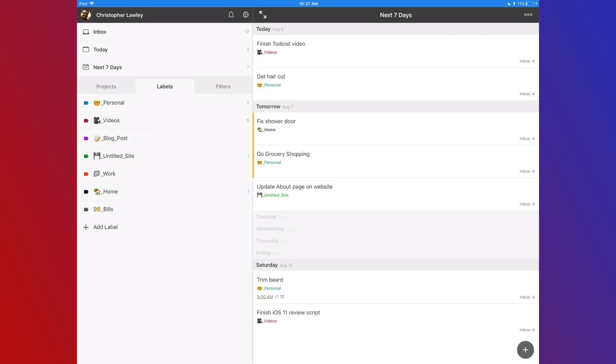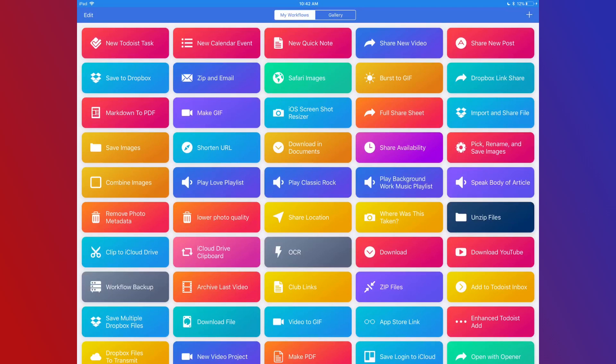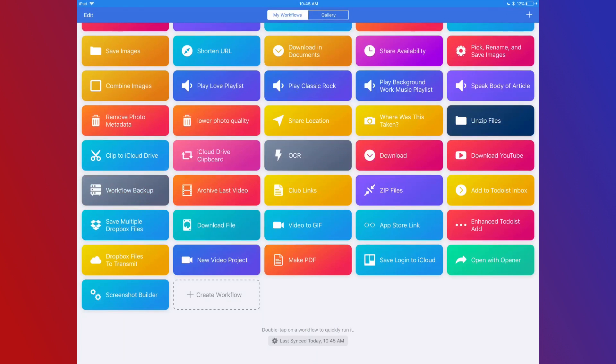Since Todoist is web-based, it has a back-end that supports all sorts of automation. The two I use are Workflow and IFTTT. Workflow is a great app and I've used it to be able to do a lot of cool stuff with Todoist.